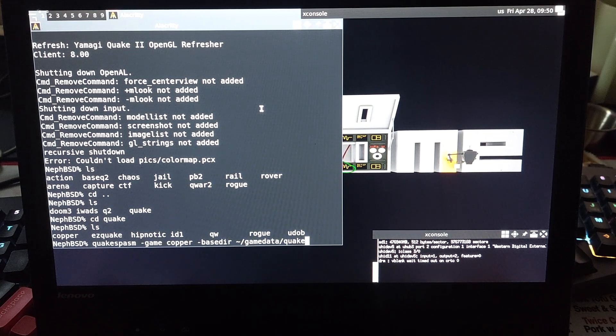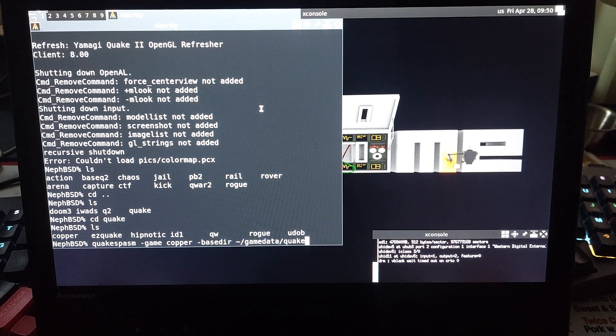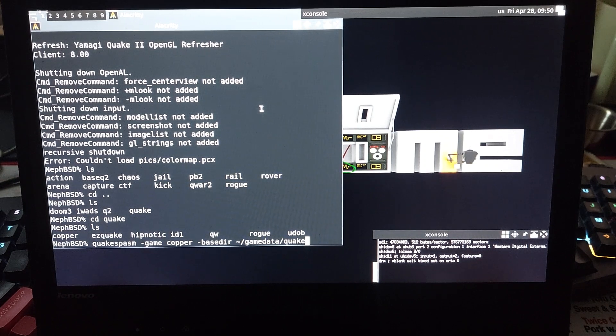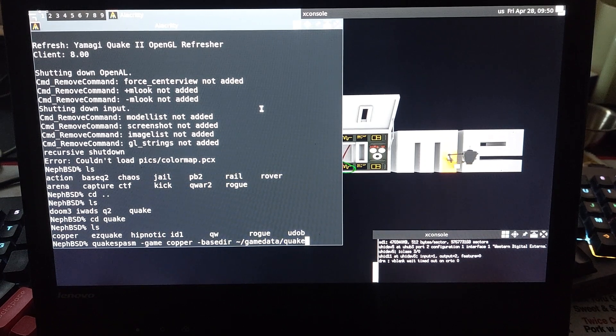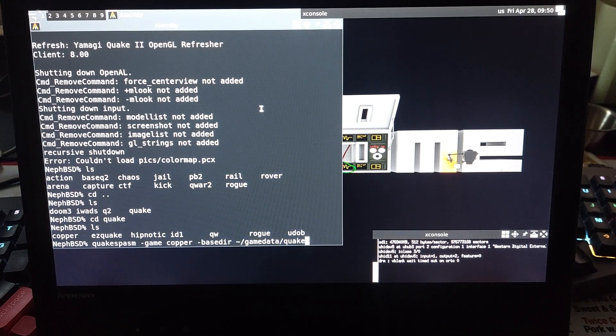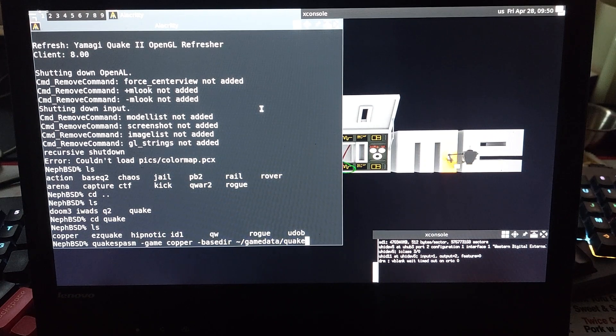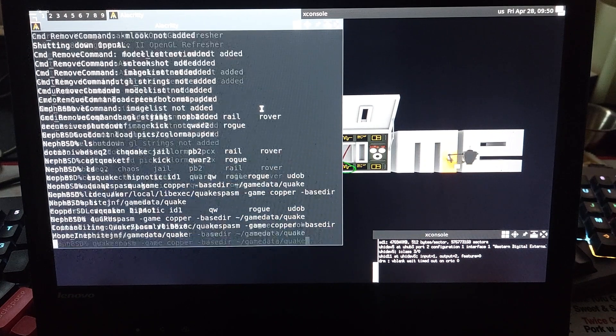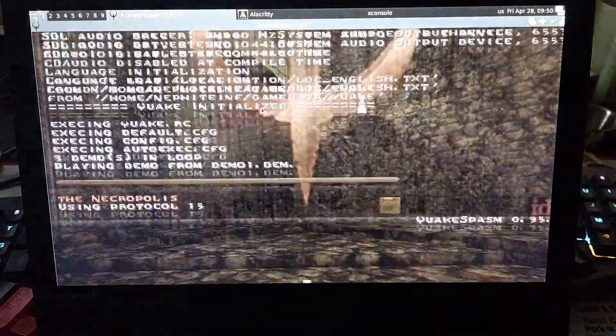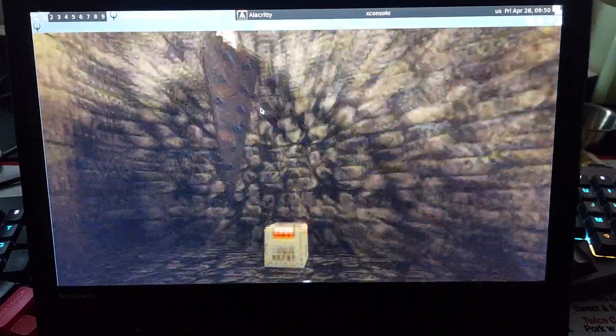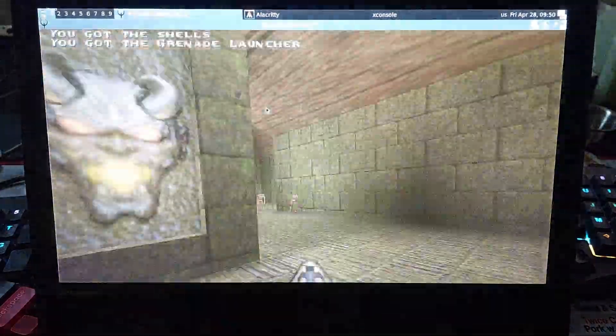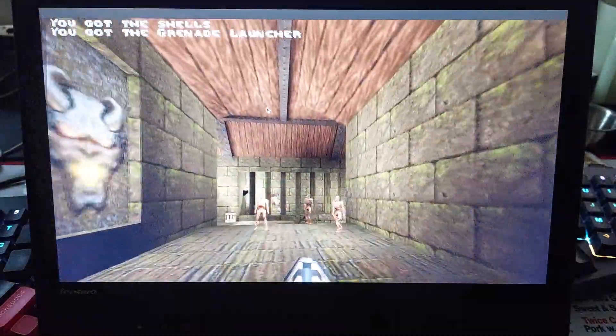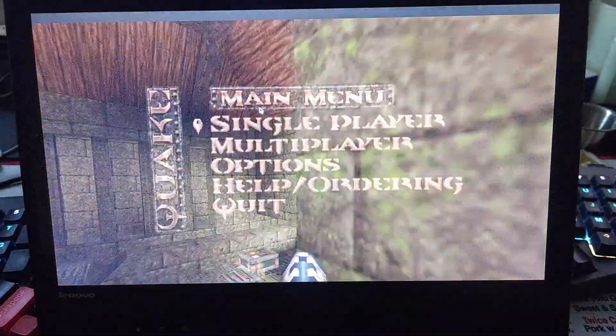But I think I'm going to cover a more basic Quake source port, like Quake Spasm, which is pretty standard for what most people are used to. Let's see, yeah we can full screen that sucker.